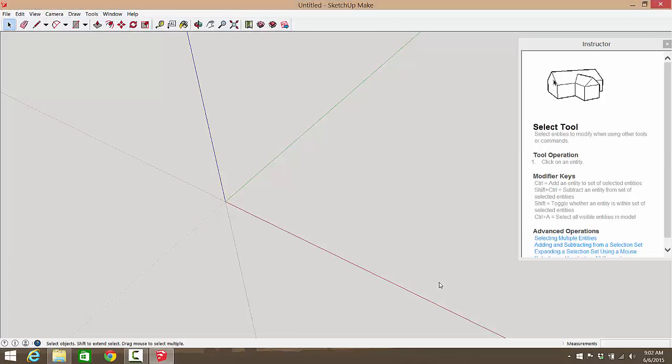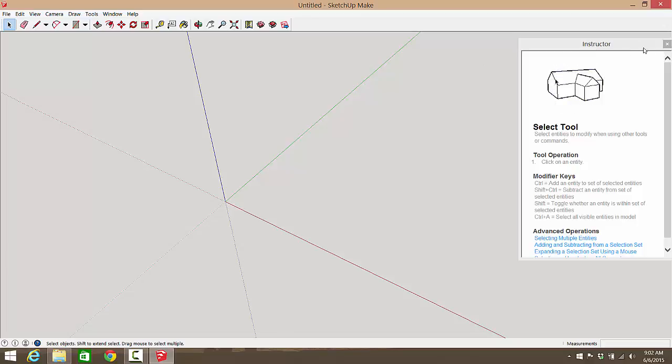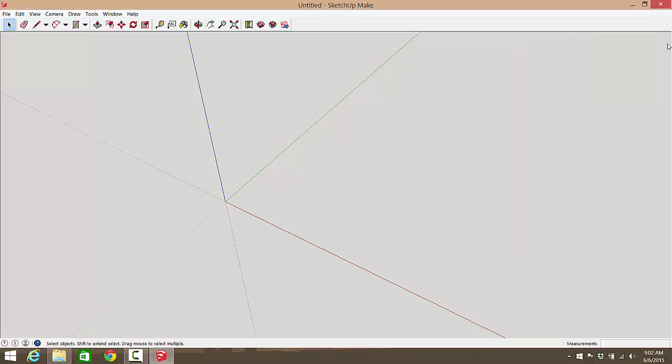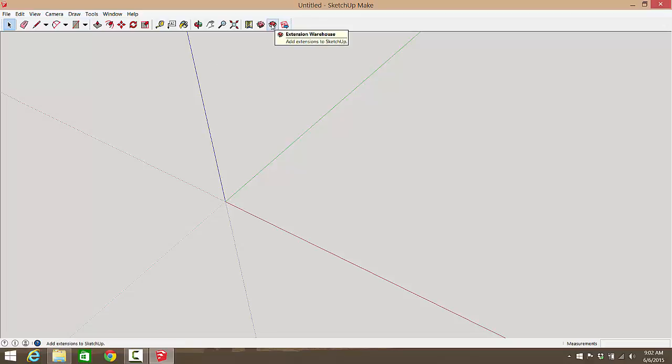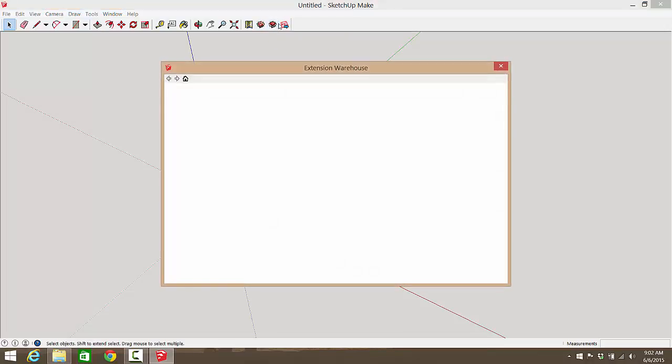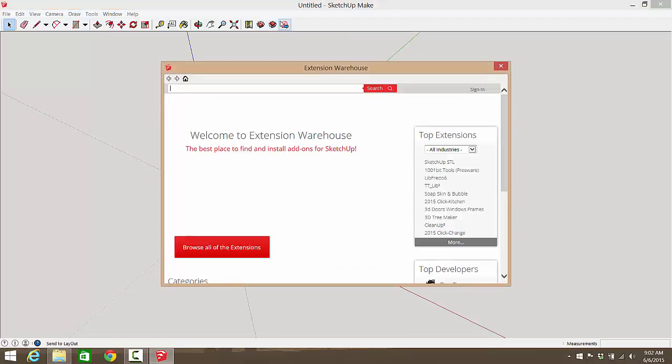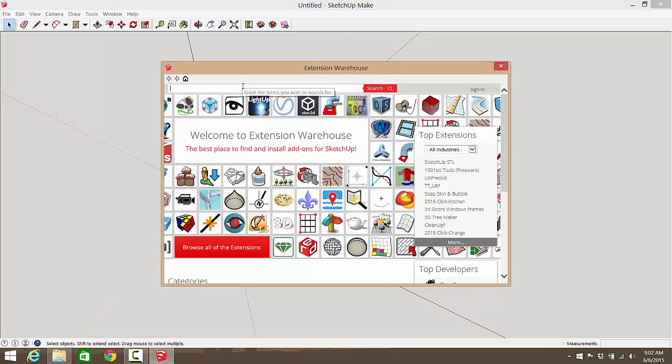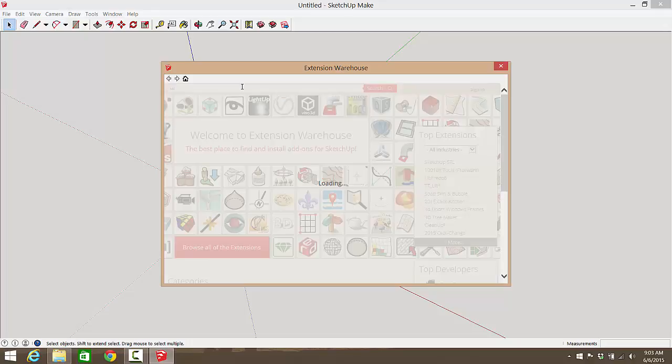It's going to open up this instructor but I'll be your instructor for the day so we're going to close this instructor tab. Now first thing we're going to do is get SketchUp set to be able to export STL files. You have to go up here and find your extension warehouse, which is this little icon right here. In the extension warehouse you're going to search STL.